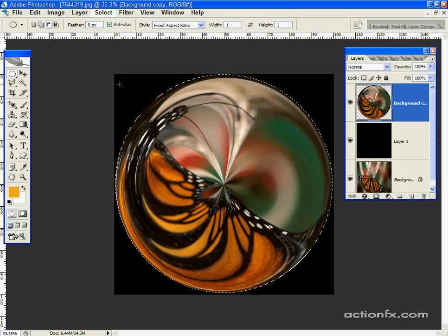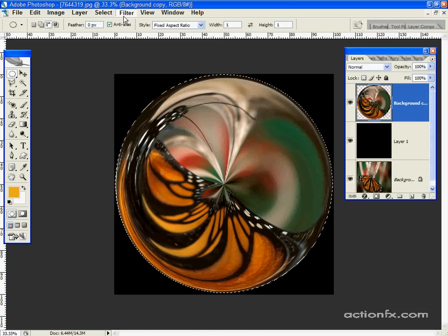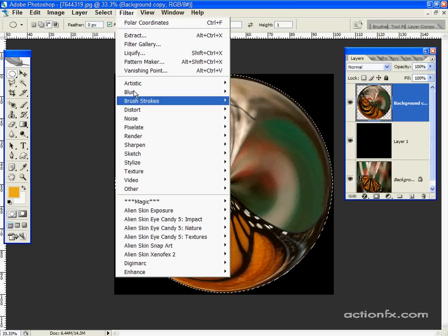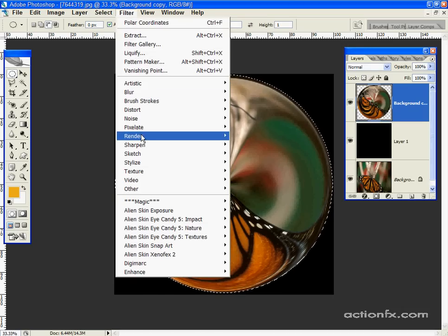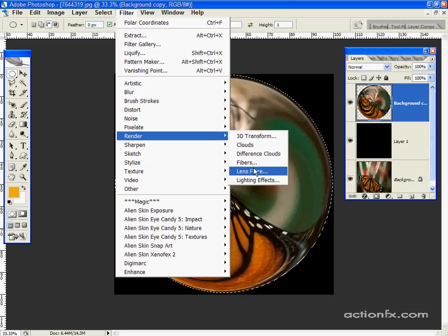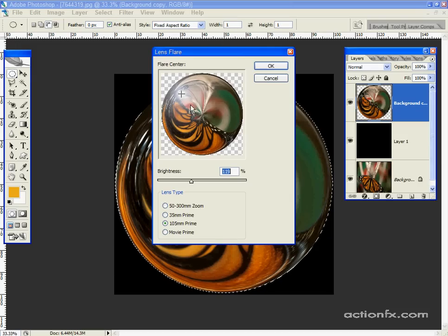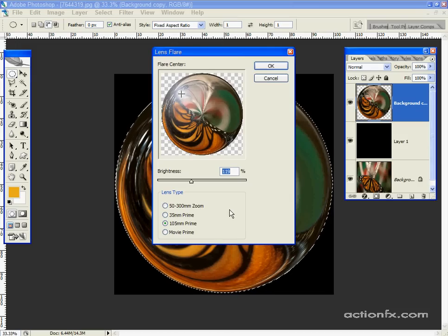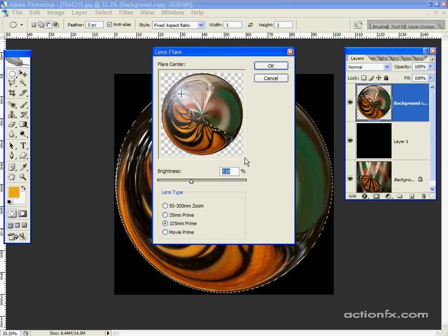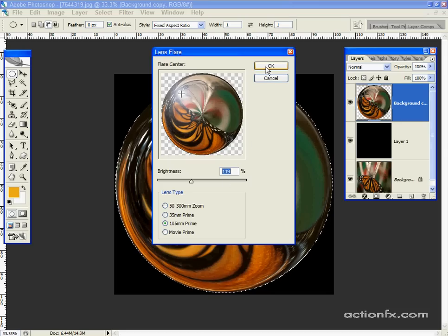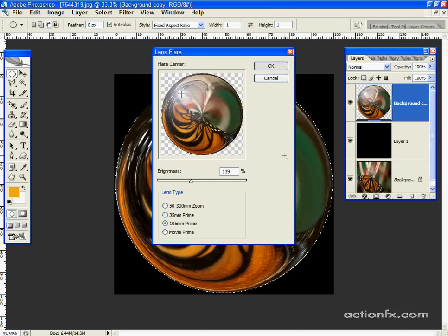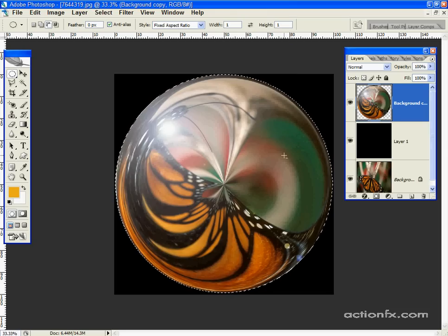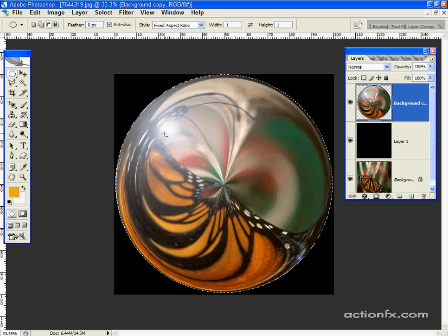Now we'll add a few highlights. Go to filter, render, lens flare, and you can play with the settings however you like. I'm going to use the 105mm prime, set to about 119-120%, and click OK. That positions our light source in the upper left corner.